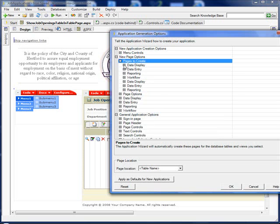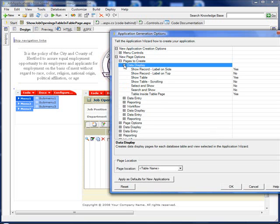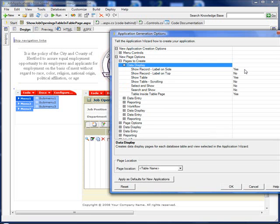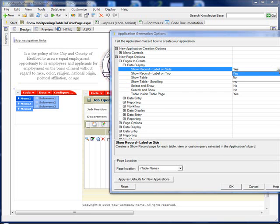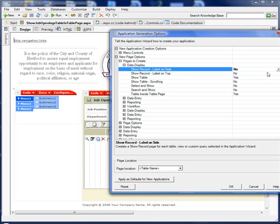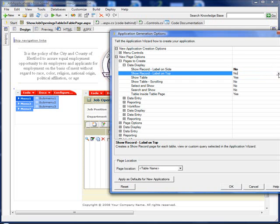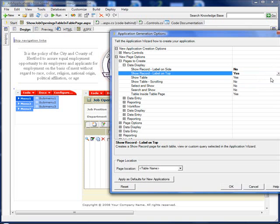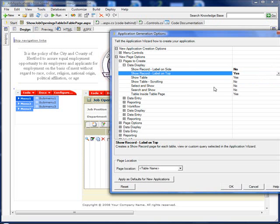For instance, if we drill down into this data display of show records, we could tell Iron Speed maybe I don't want the show record label on the side. Maybe I want it on the top. So in two clicks, I've been able to change that setting.